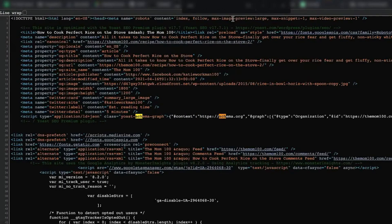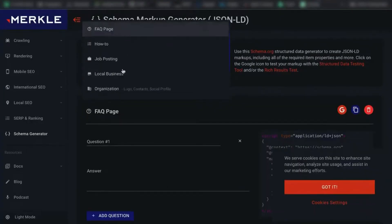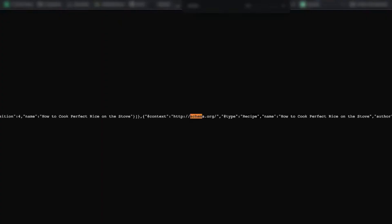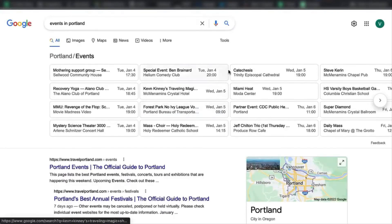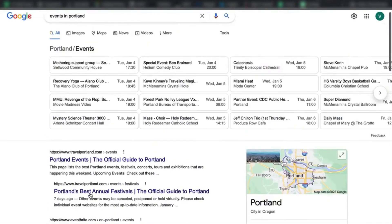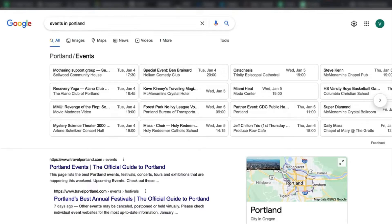You can see there is a recipe schema — 'at type recipe' — which is one that is available as well. Now I'm going to show you more examples. There's event schema — say you search 'events in Portland' — you can click each one of these, and these ones get a bunch of attention. The idea with schema is to get your site highlighted in some way in the SERPs so you get more clicks.